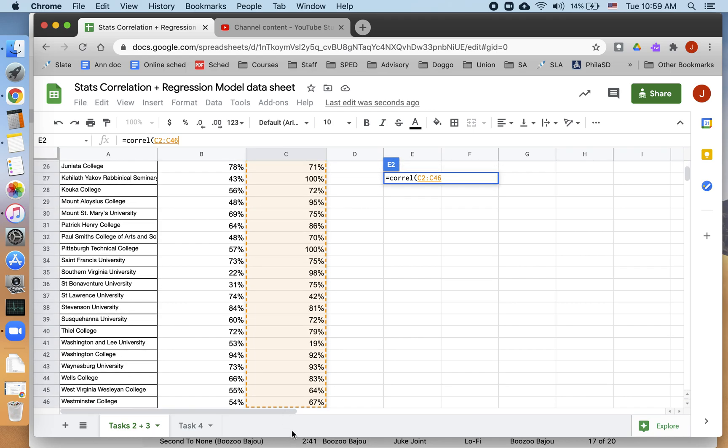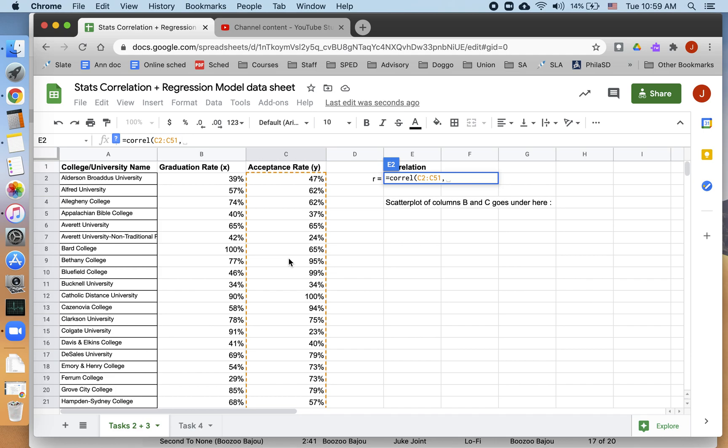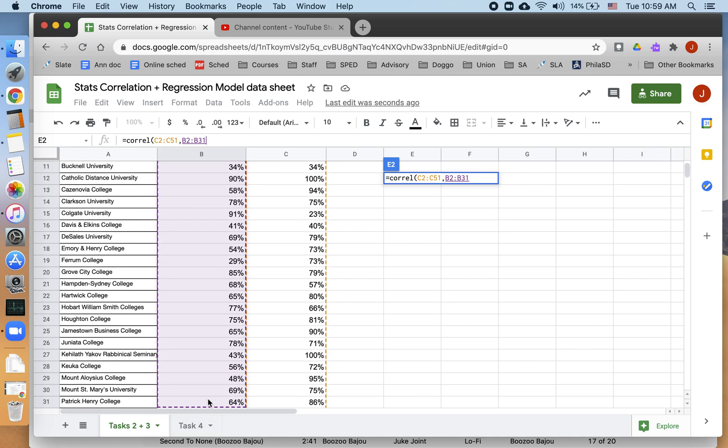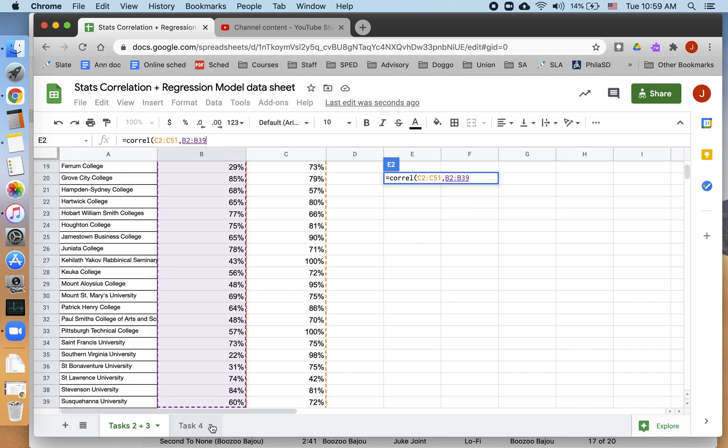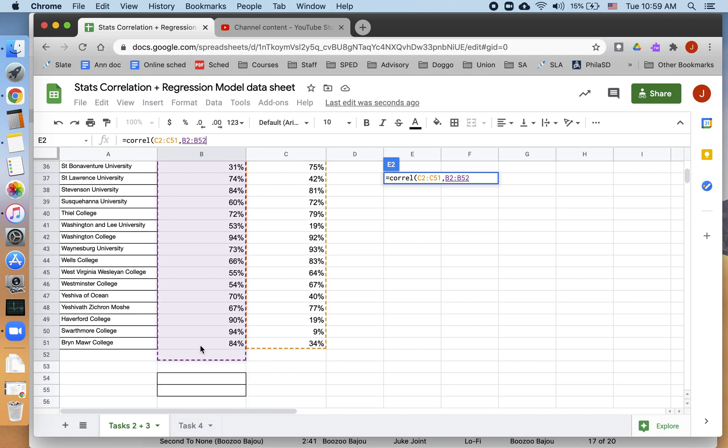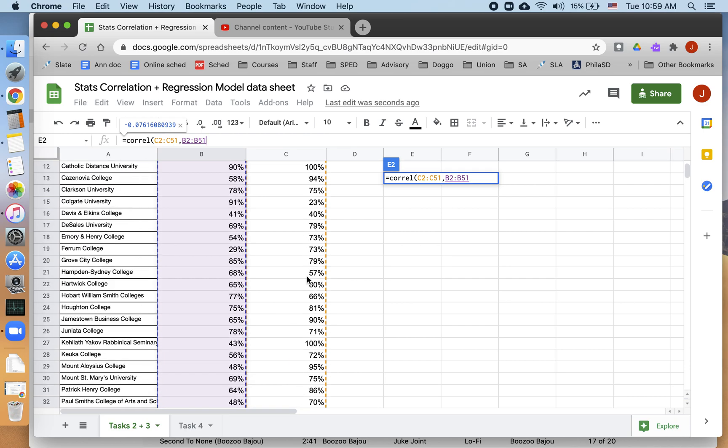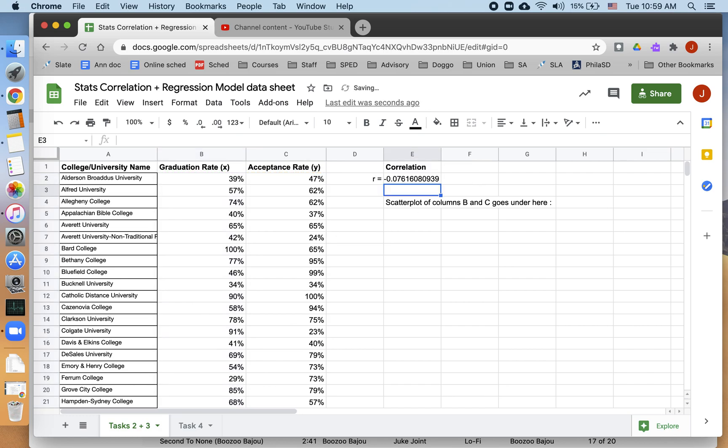It doesn't matter because correlation doesn't care what order you put in the data. Correlation doesn't care about explanatory or response variables. However, later on in this project, we're going to look at a lot of things that do care about explanatory and response variables. And in all of the Google Sheets formulas that deal with explanatory and response variables, you put the explanatory variable second. Put the response variable first. So you go y first, x second. That's confusing to anyone who's used to algebra, where x always goes first. That's okay. We're just going to have to remember it. So I put this in.